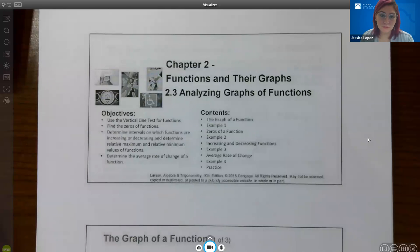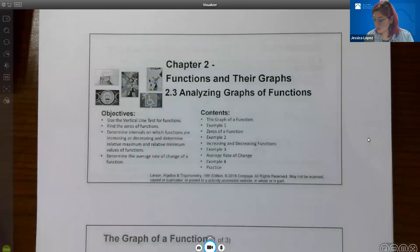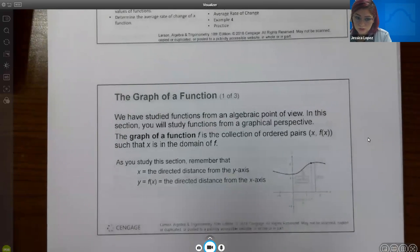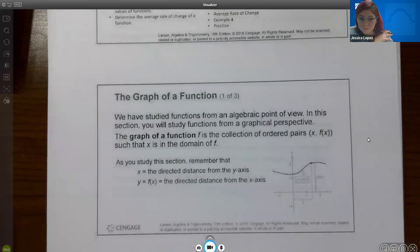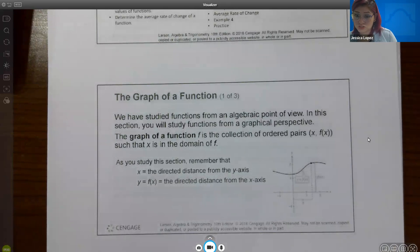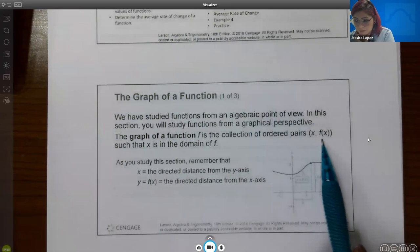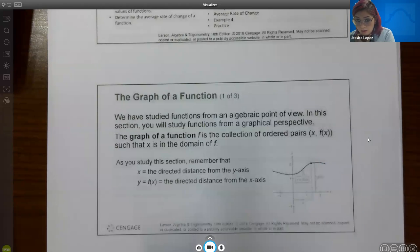Hello, in this video we're going to cover 2.3, Analyzing Graphs of Functions. The first slide says the graph of a function. We have studied functions from an algebraic point of view, and in this section we will study functions from a graphical perspective. The graph of a function f is essentially the collection of ordered pairs x, f(x), such that x is in the domain of f.